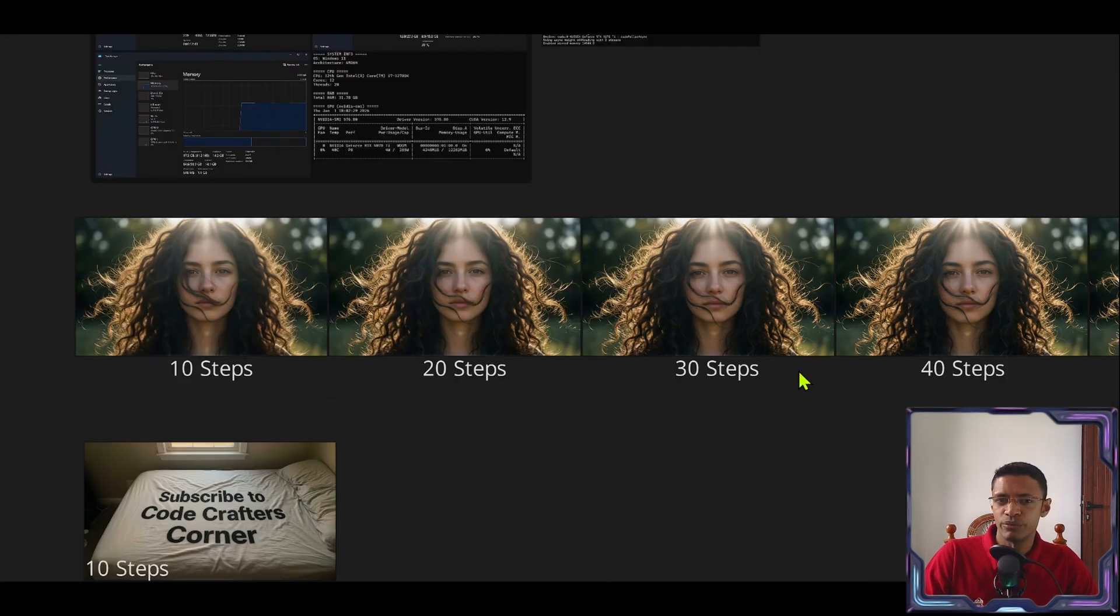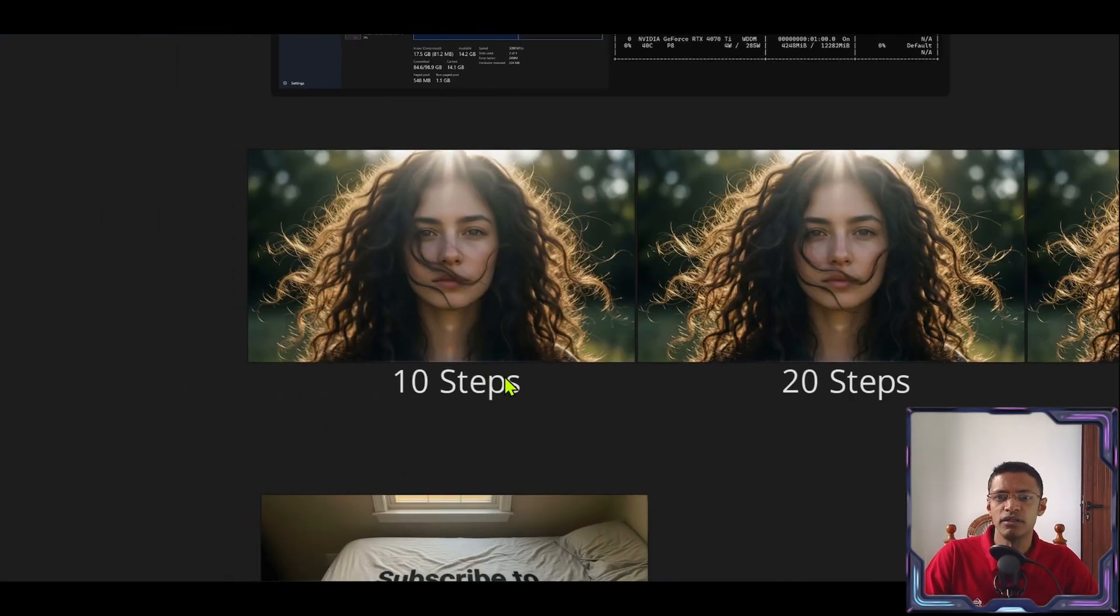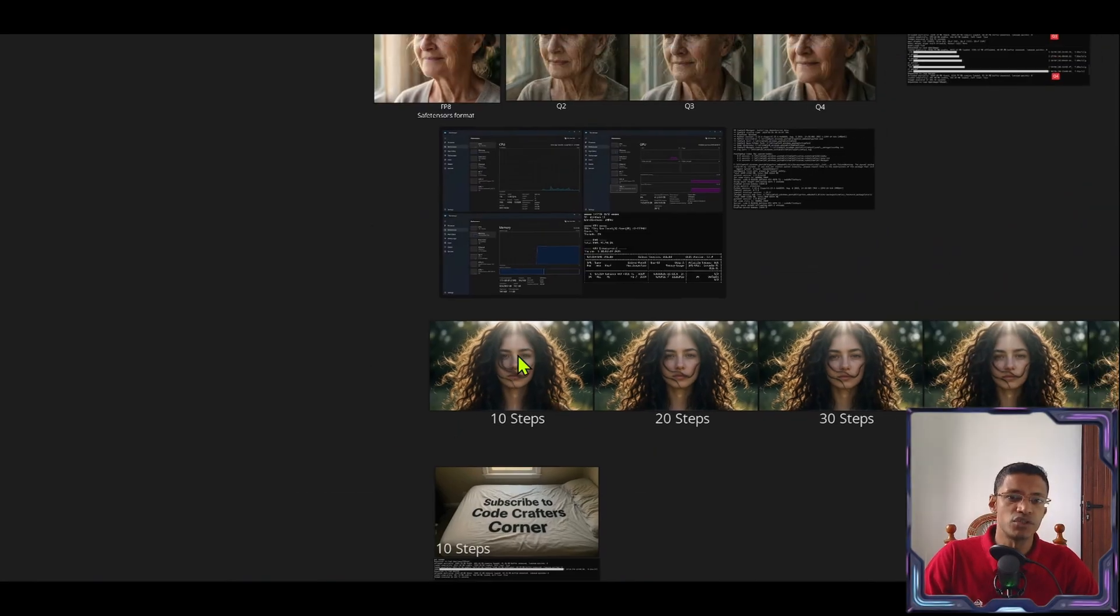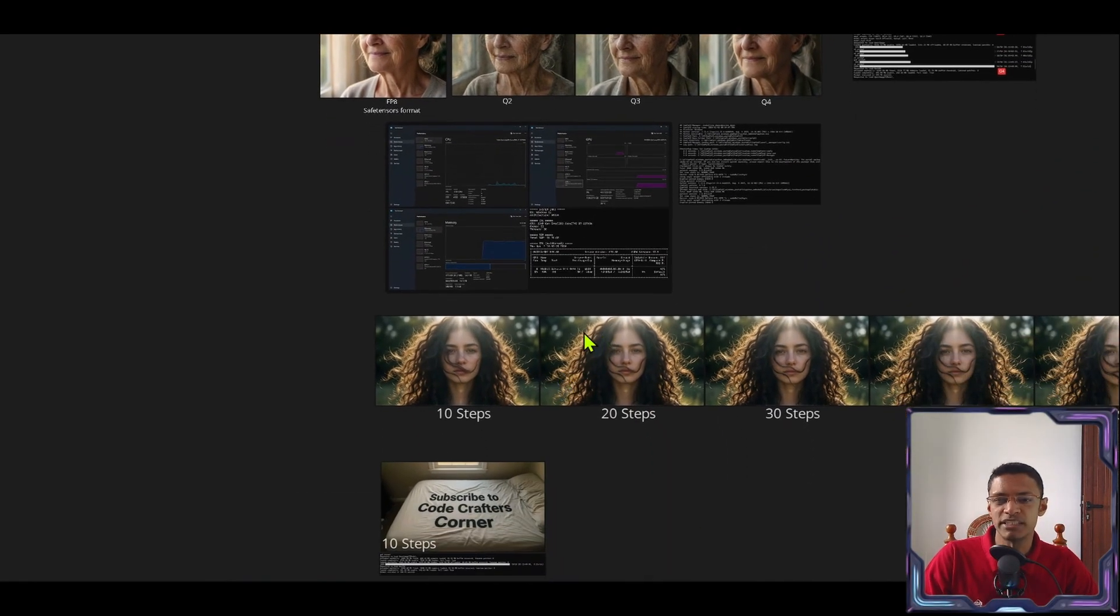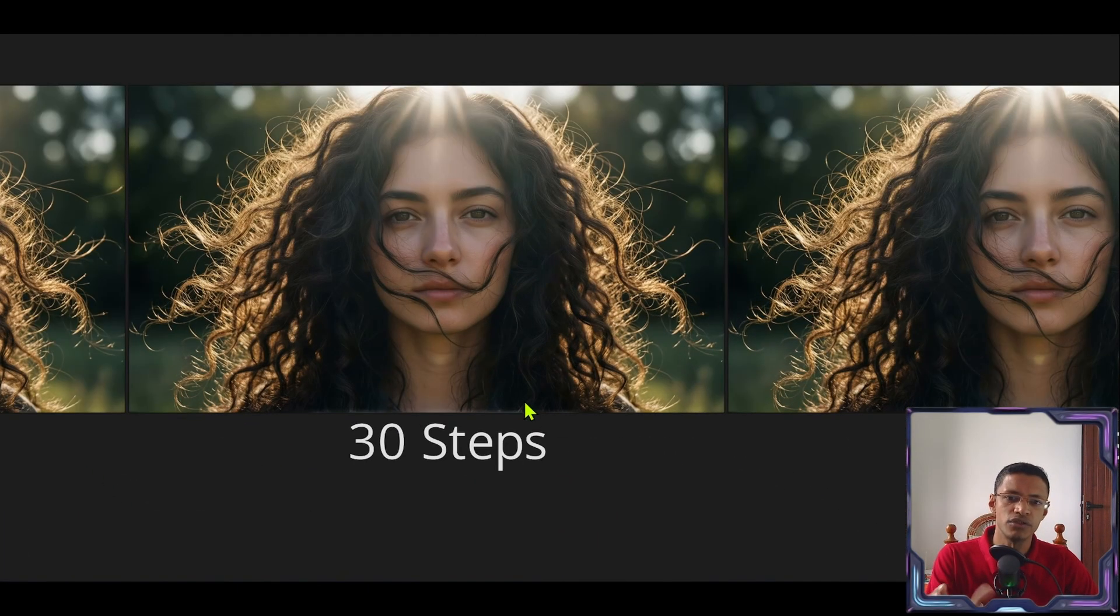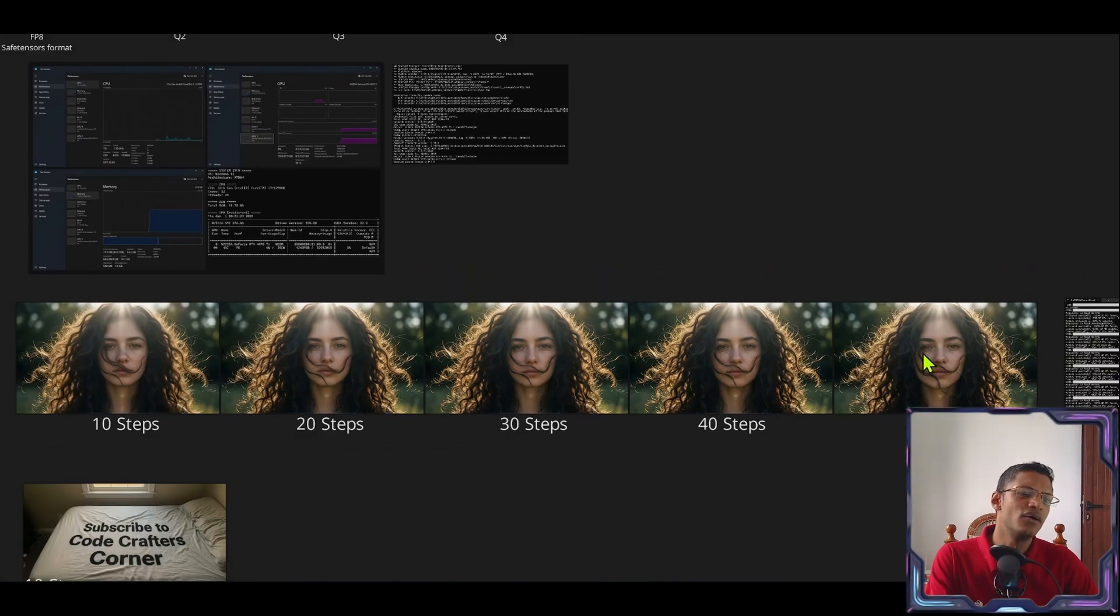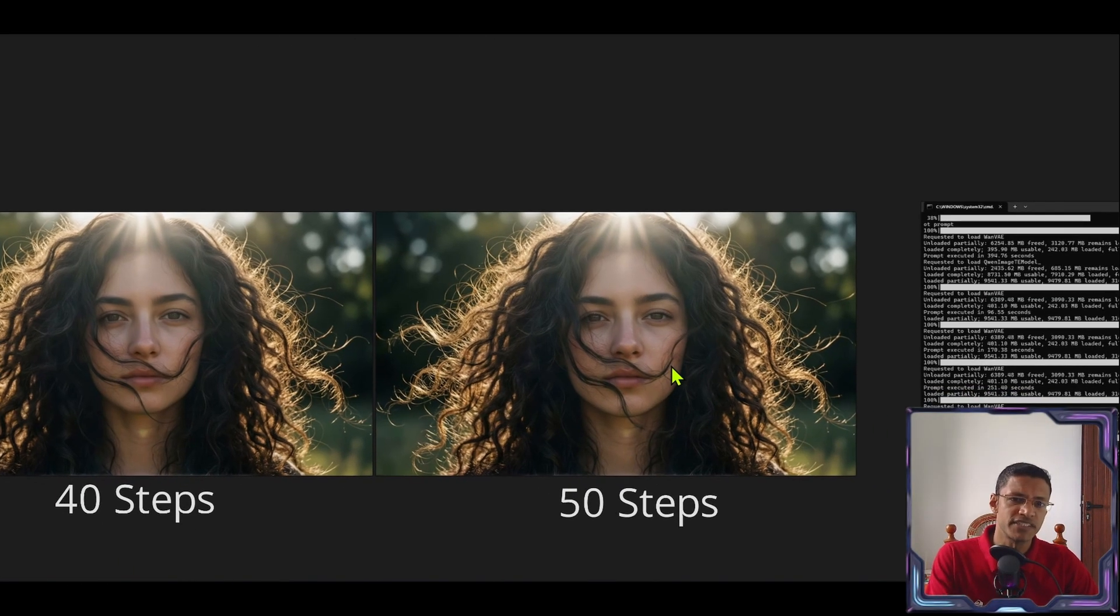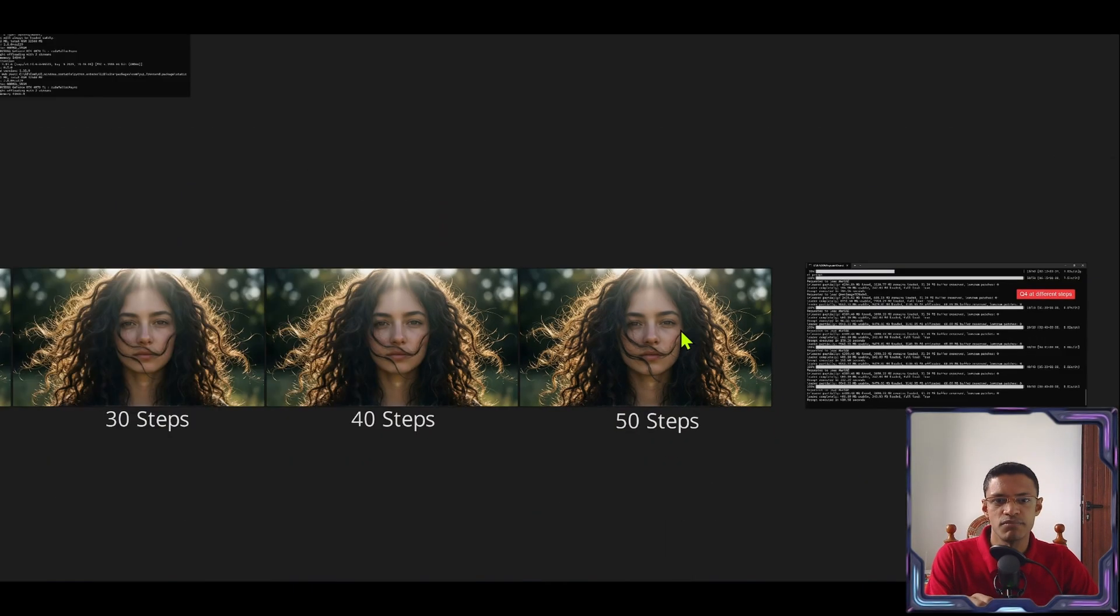So I would recommend if you are experimenting to go at 10 steps, get your final image composition the way that you want it. Because you can always utilize a descriptive prompt with it. Once you have all the elements in your image then you can go to 30 steps. You don't need that high detail. Or go all the way to 50 steps to get most out of this model.